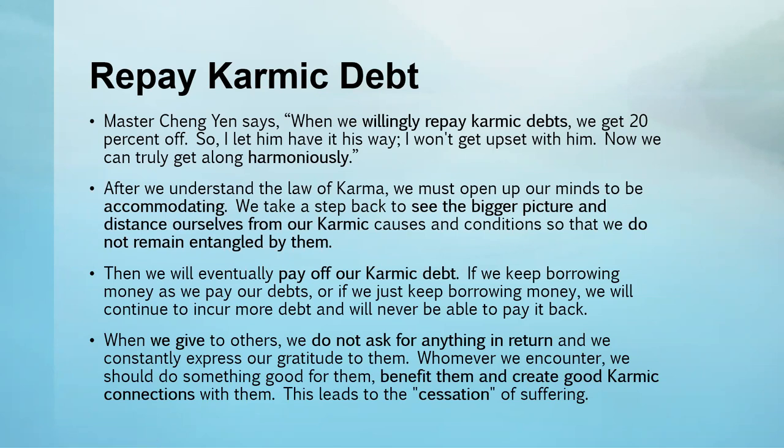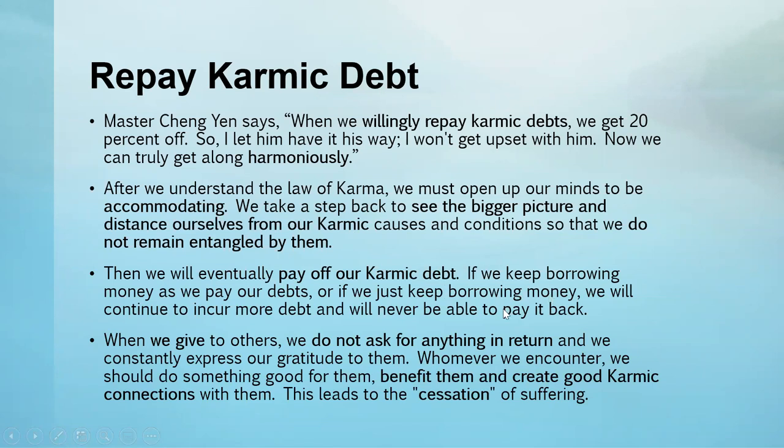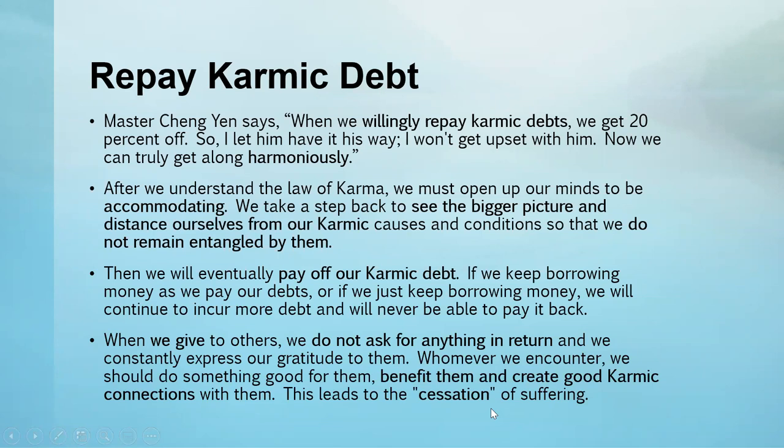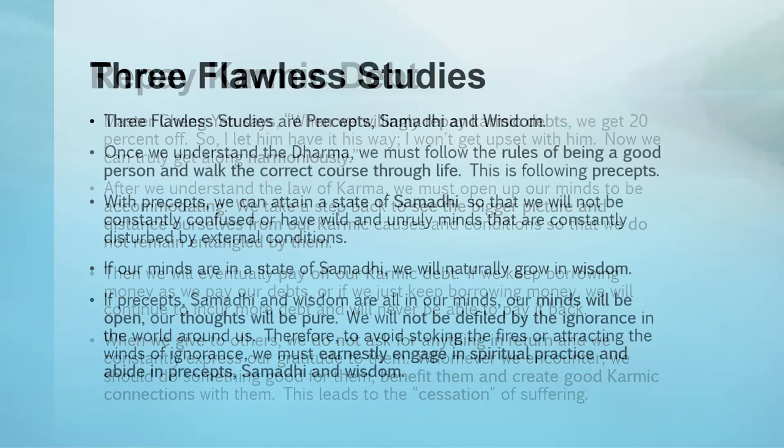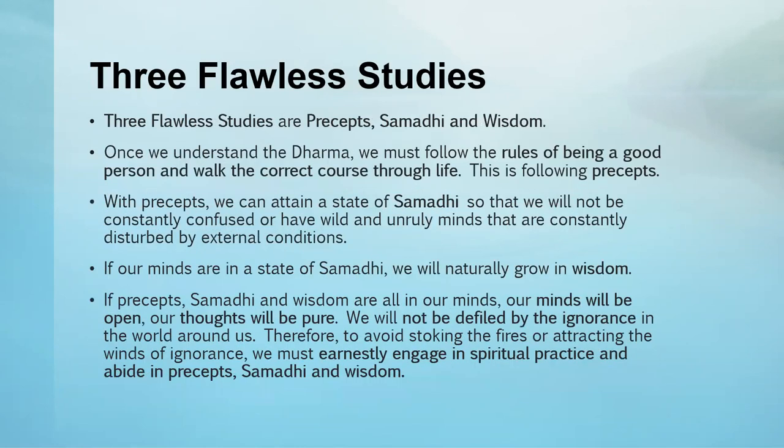In doing this practice, when we repay the karmic debts, we're purifying the past causes. While purifying and repaying the debt, we are also giving. When we give without asking for anything, we create karmic connections and affinities. This relates to the third and fourth Noble Truth.